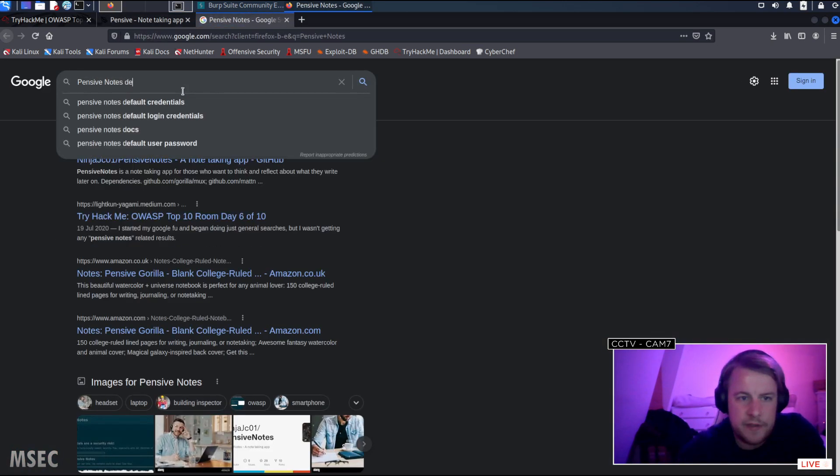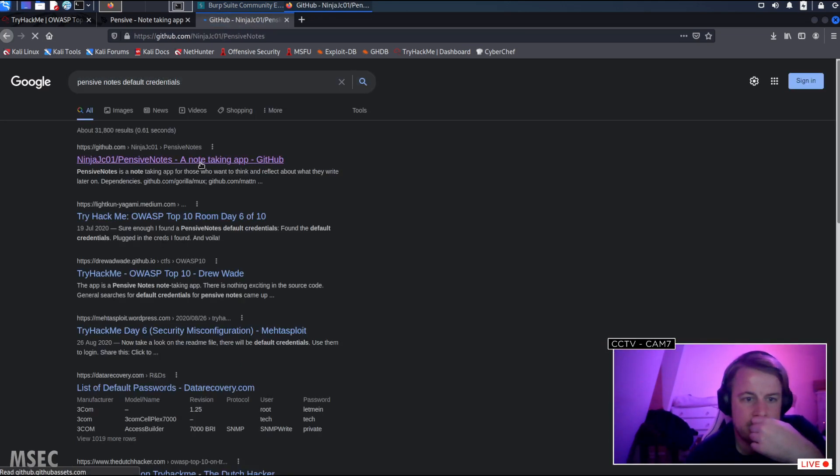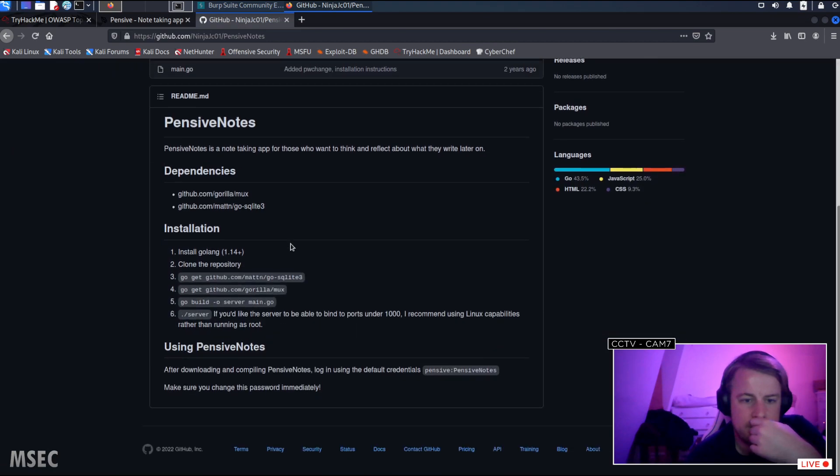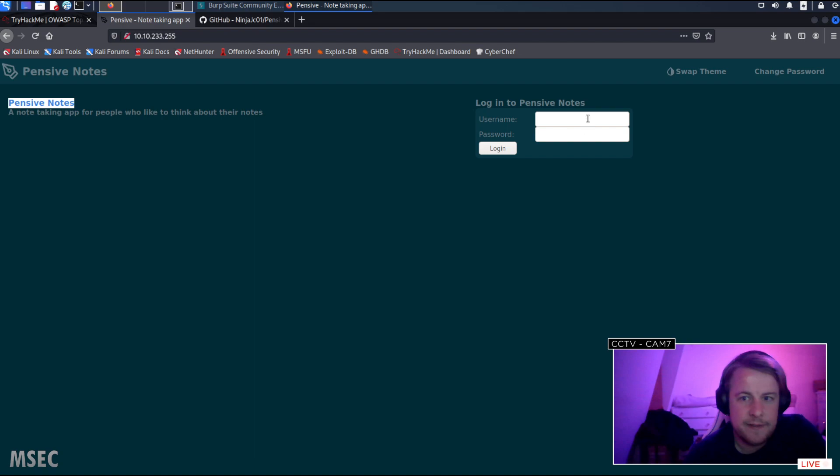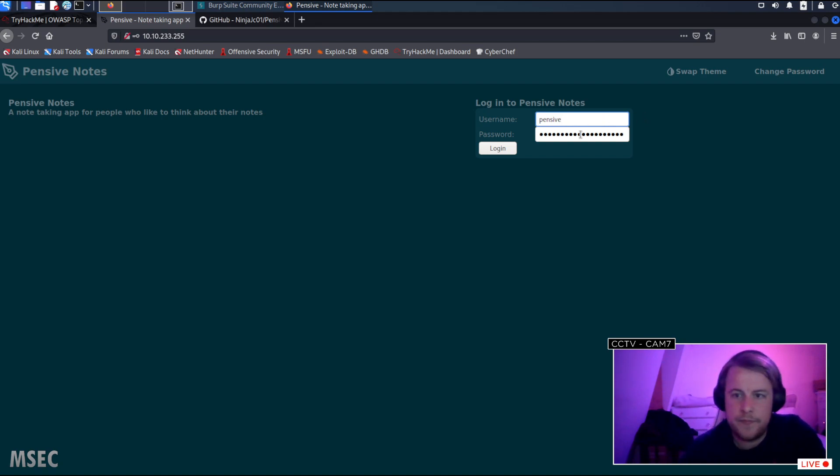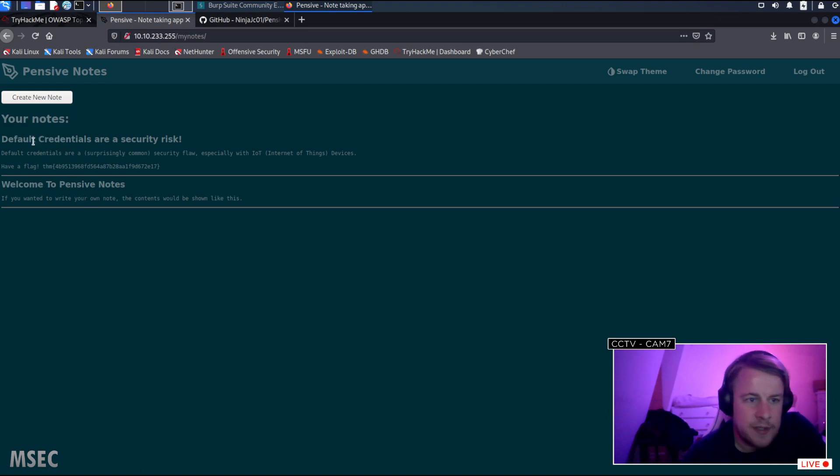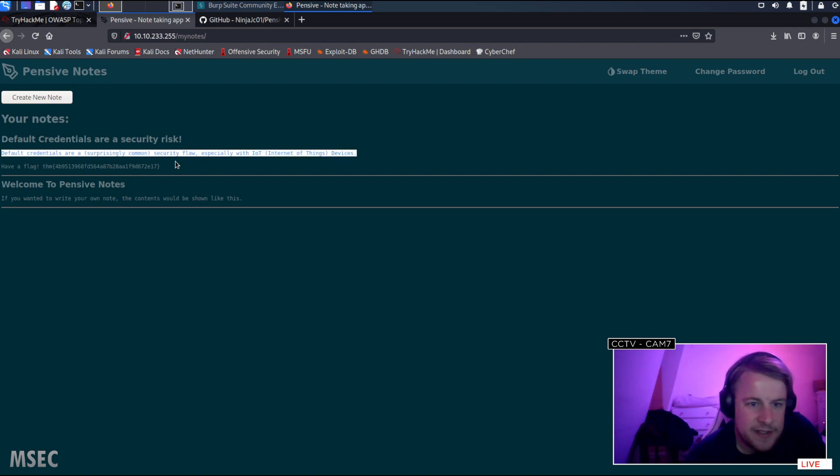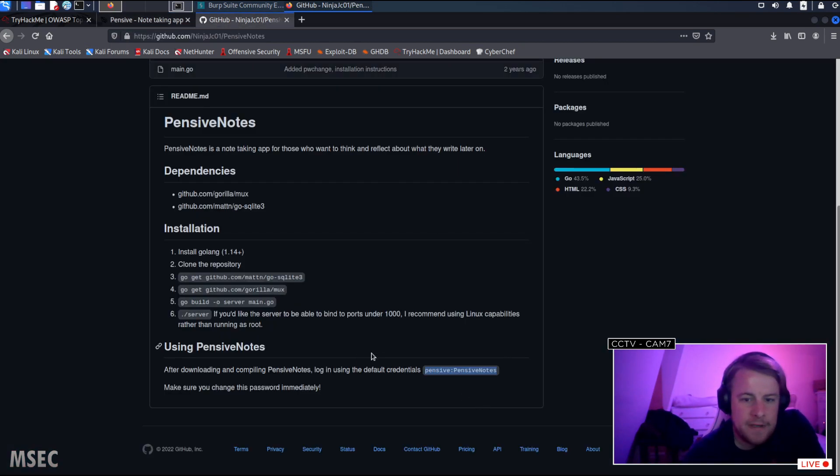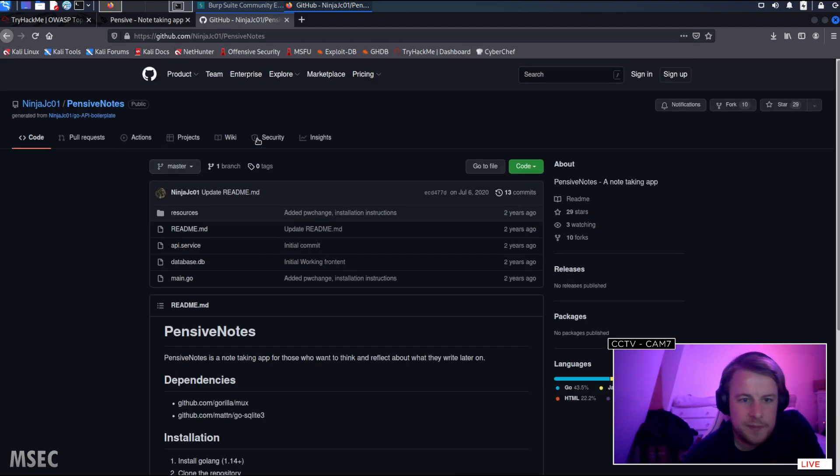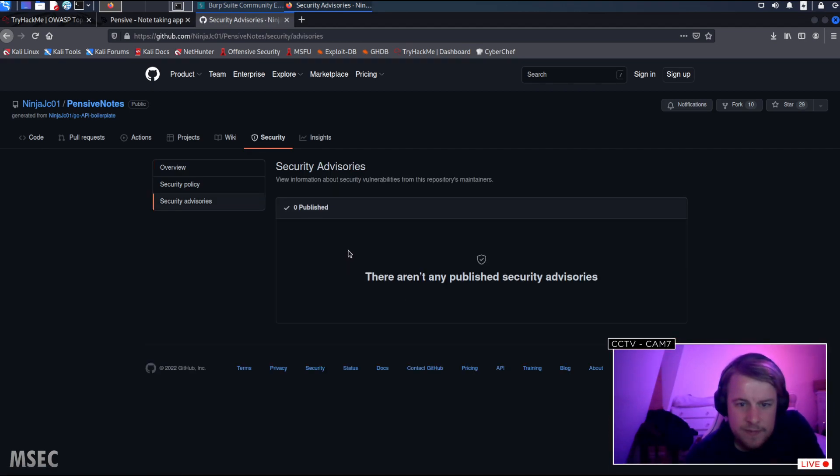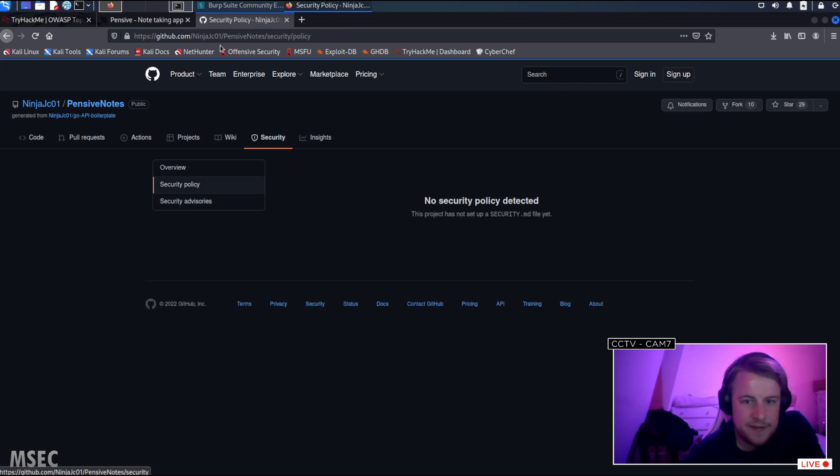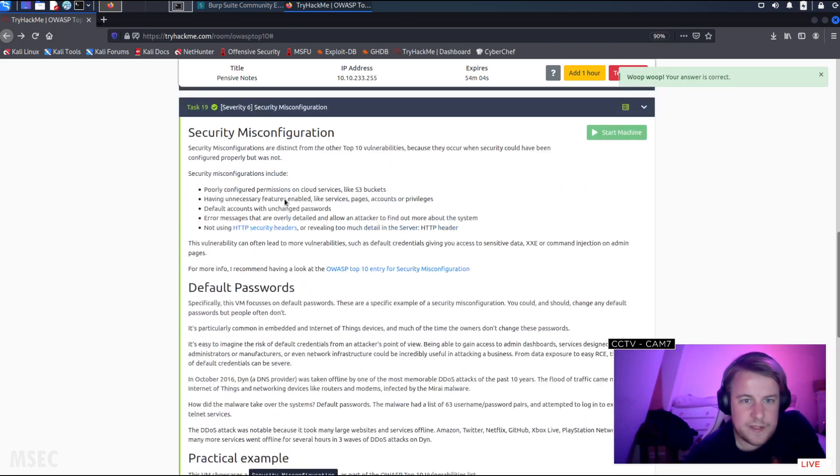Oh really? Pensive notes, default creds. Pensive, pensive notes, sick. Default credentials are a security risk, surprisingly common security flaw especially with IoT, have a flag. I love it, so even in that, like in the MD file, sick. There we go.